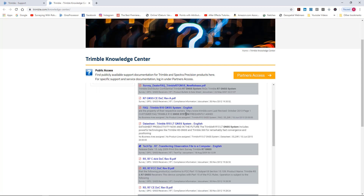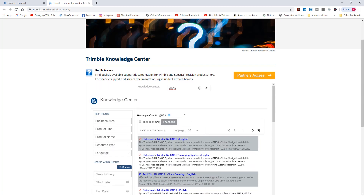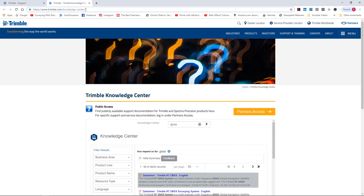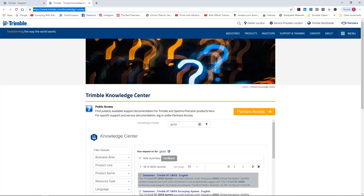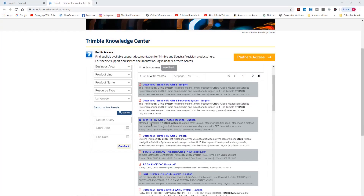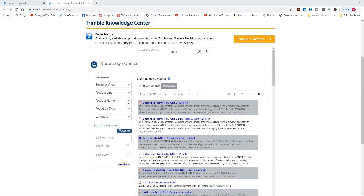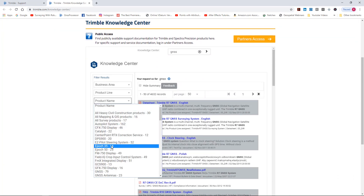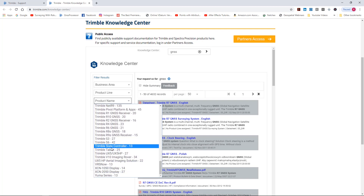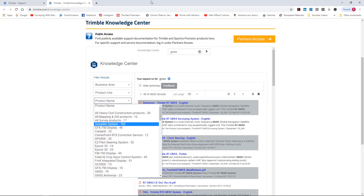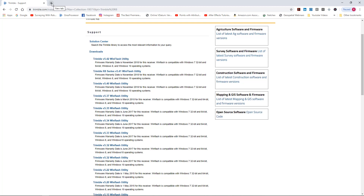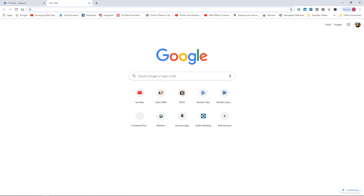Here's some information on the Knowledge Center. I put in 'GNSS' and since I forgot about this I'm going to add it to my list for you guys. You can do a search for data sheets, tips, and find all kinds of stuff. It's a great resource - there's information on just about everything in here.